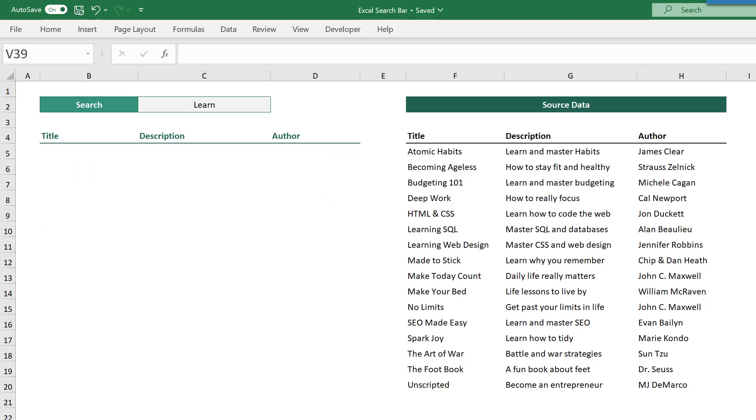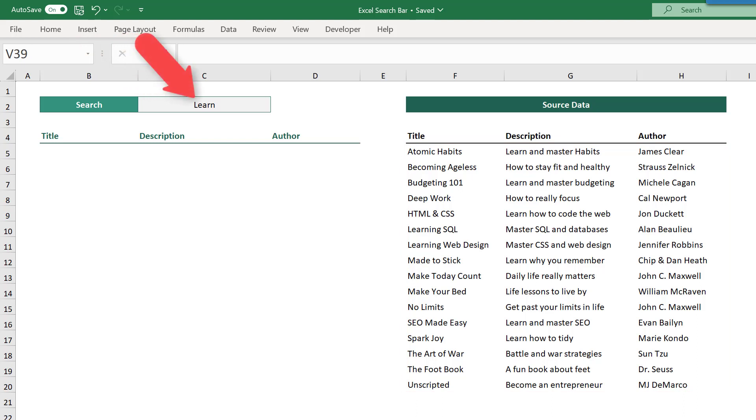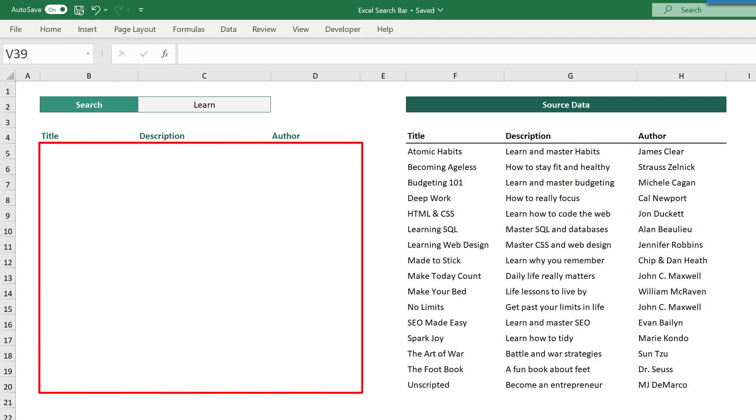So the first thing that you're going to need is your source data stored somewhere in your Excel workbook. After that, you'll want to specify a space where you can type in your search text. And finally, you need a space for the results.